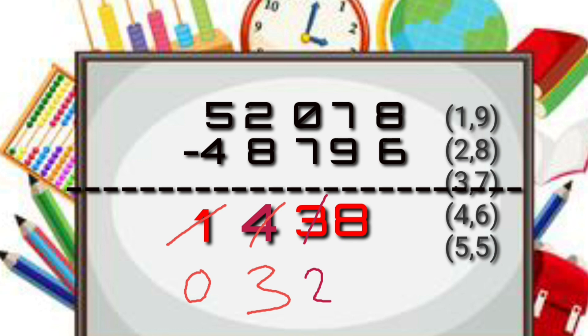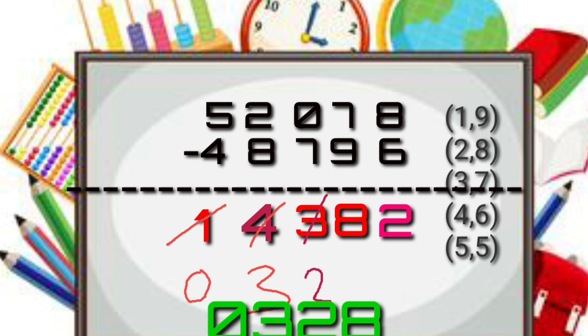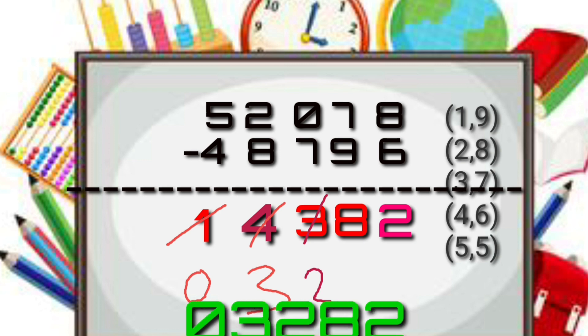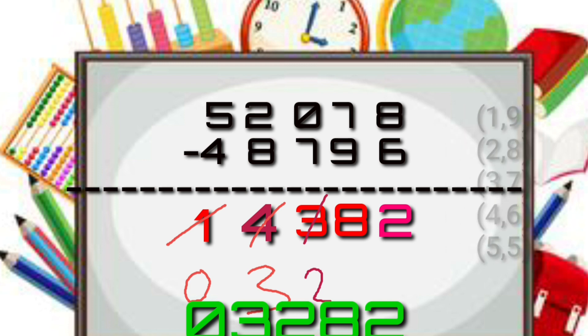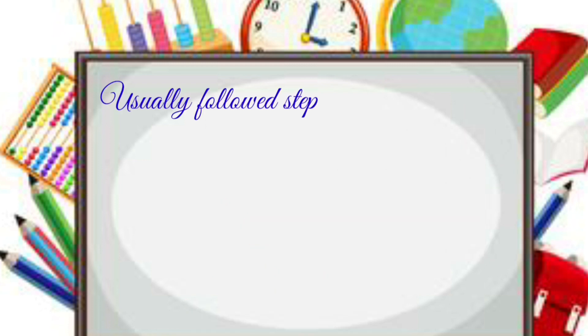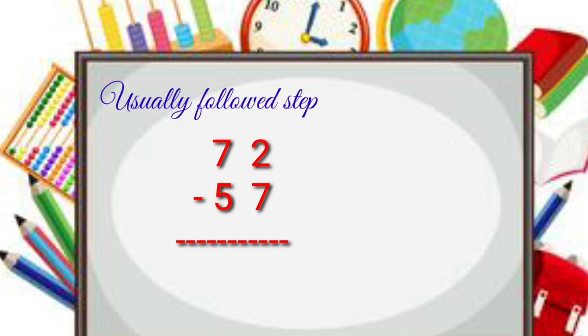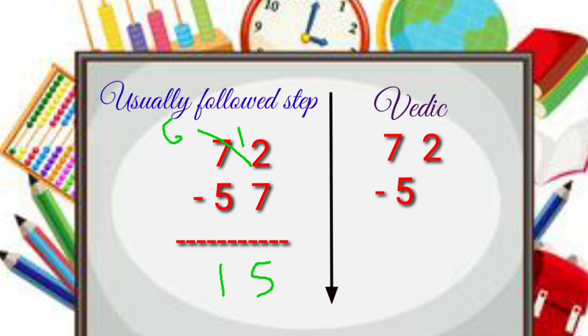So we get the answer as 03282. See, for simple numbers maybe you can do it by the normal subtraction method, but when the numbers are bigger, sometimes for the smaller kids it will be difficult.